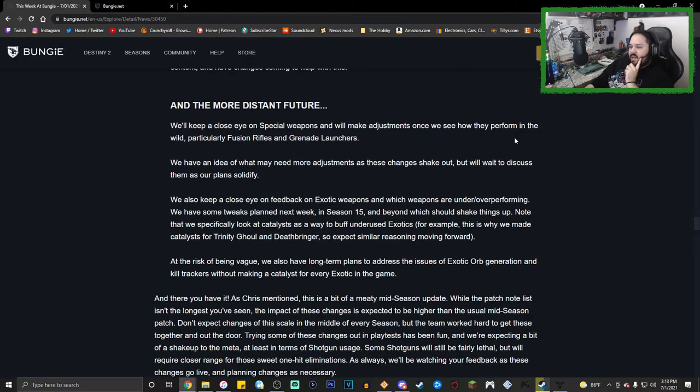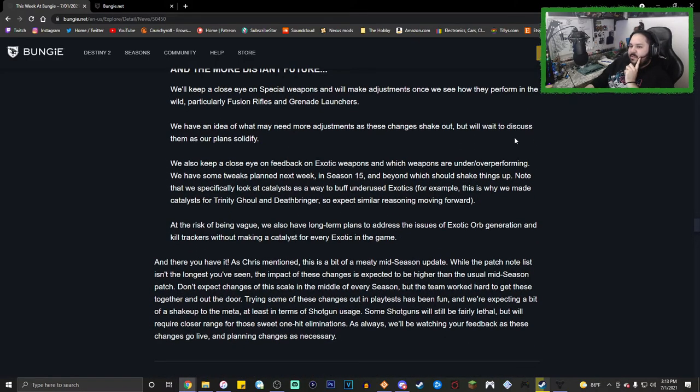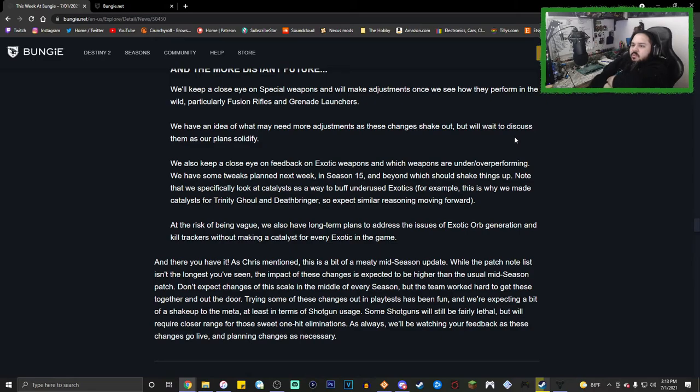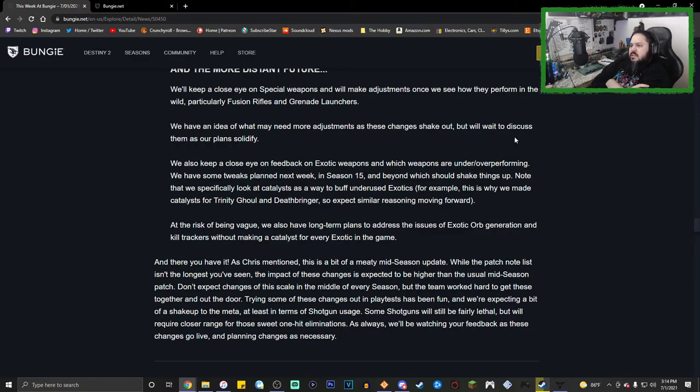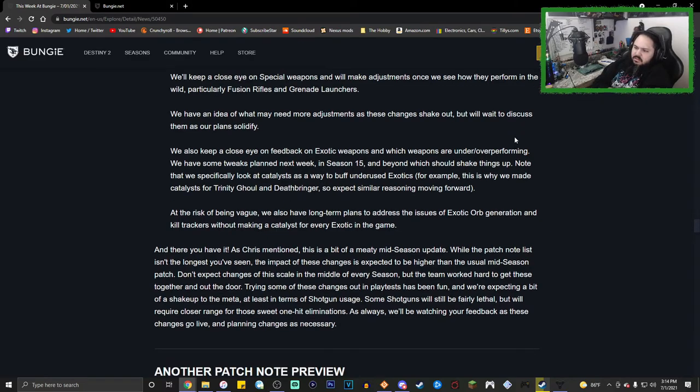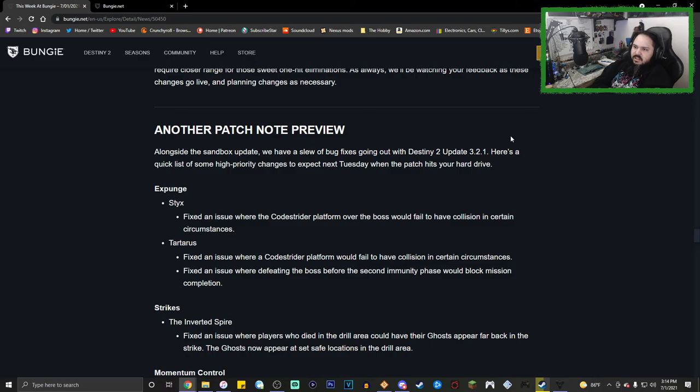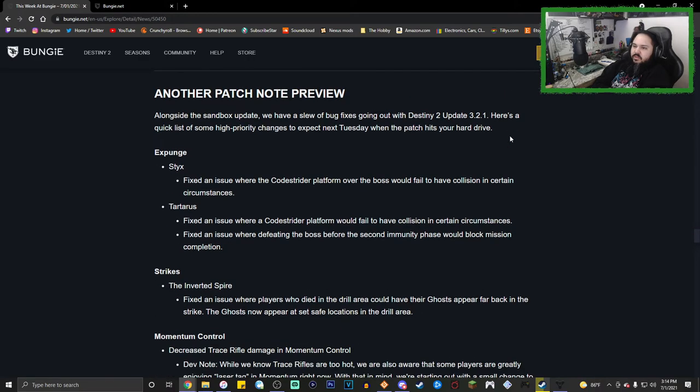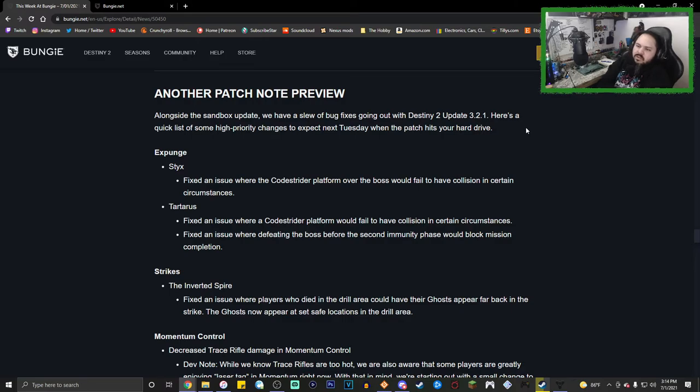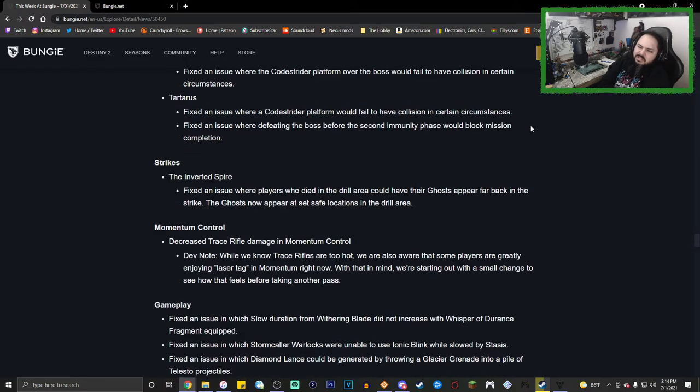For the distant future: we keep a close eye on special weapons and will make adjustments once we see how they perform in the wild, particularly fusion rifles and grenade launchers. We have an idea of what we need to adjust at these times. Another patch note preview: alongside the sandbox update, we have a slew of bugs. This is just bugs.